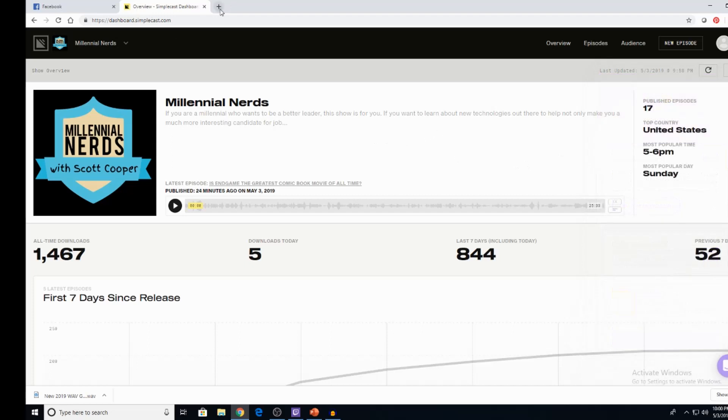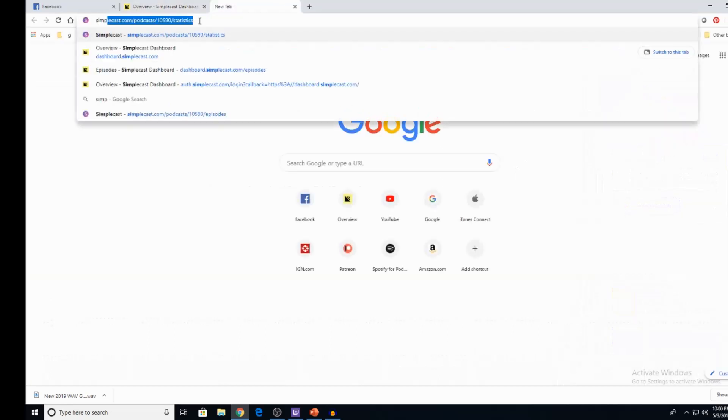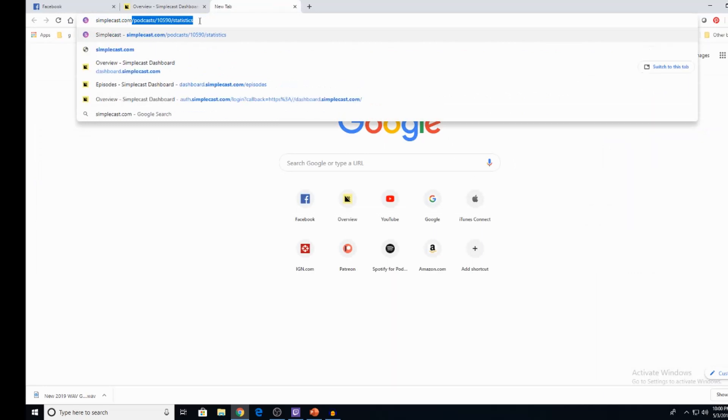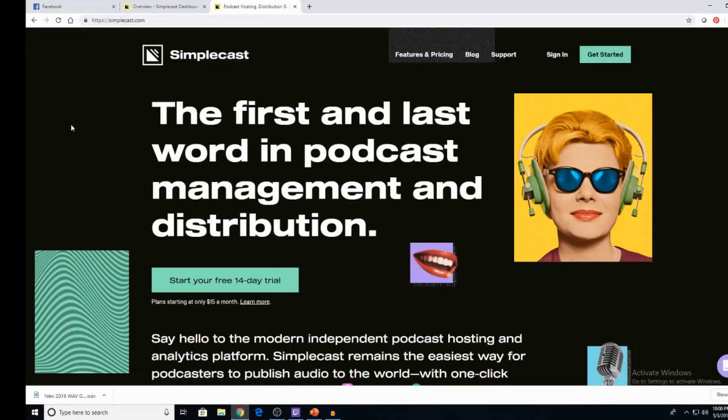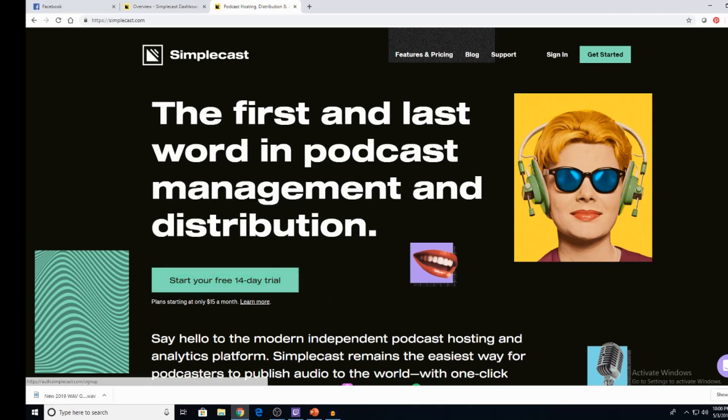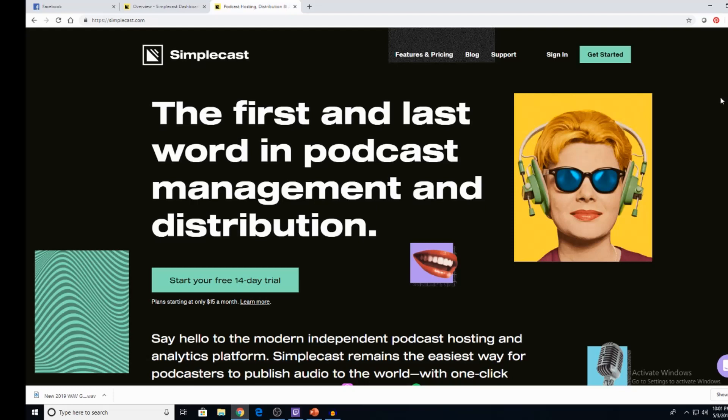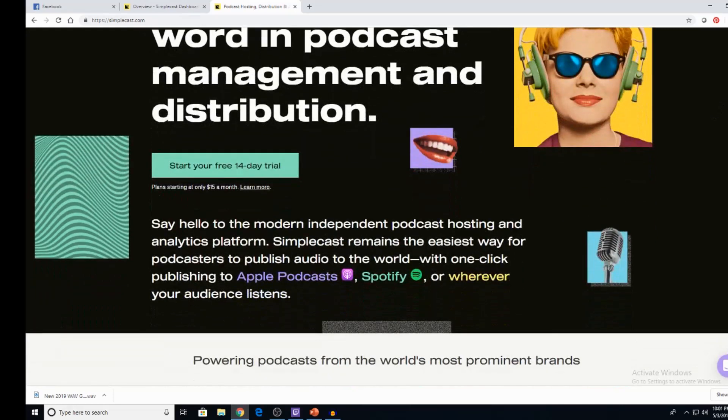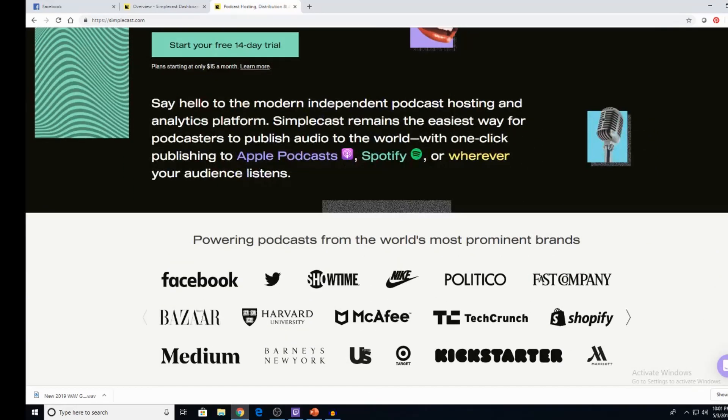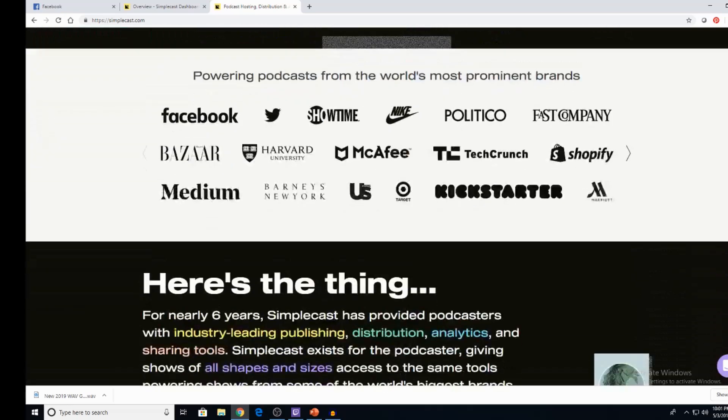So, Simplecast. And we'll go to Simplecast.com real quick, so that way you guys can kind of understand. These guys understand podcast management and distribution, obviously. And you can start your 14-day trial. And the plans start at $15 a month. So, I'm not selling anything here. I did look into their affiliate programming. So if eventually I do become an affiliate, I will definitely post it in the link in the description. But as of right now, I'm not an affiliate. I just want to share with you guys that this is very, very easy to use software.